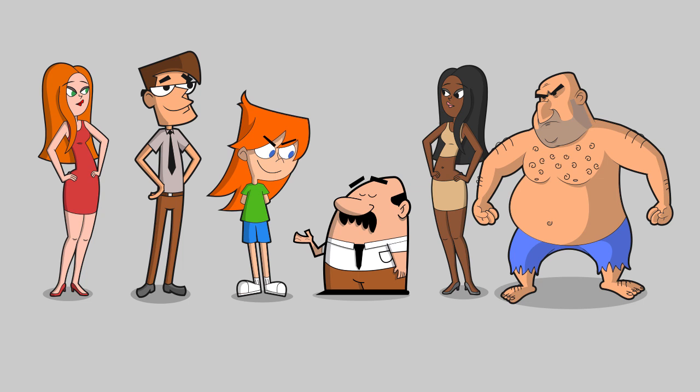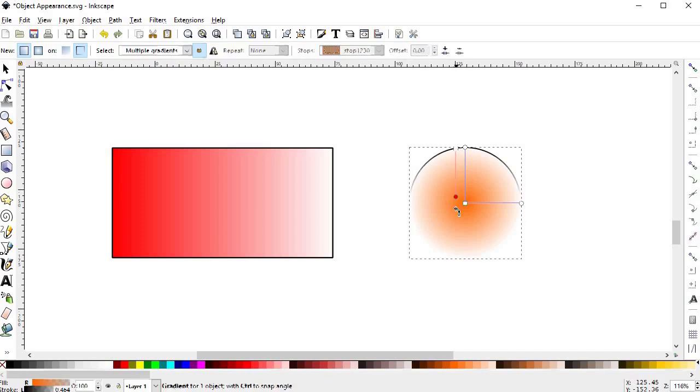And by the end of this course you'll know all the tools, theory and techniques to make any type of cartoon character in this similar style.